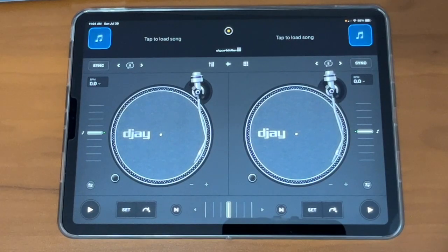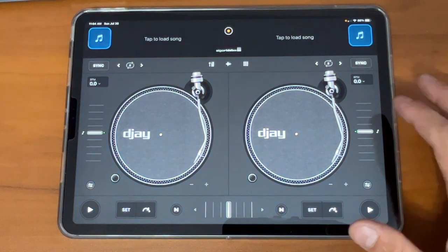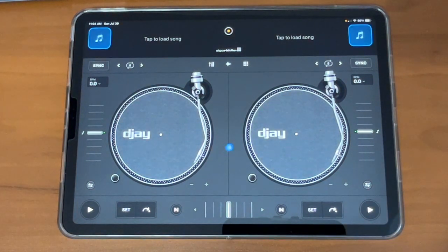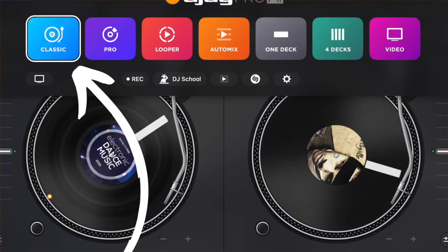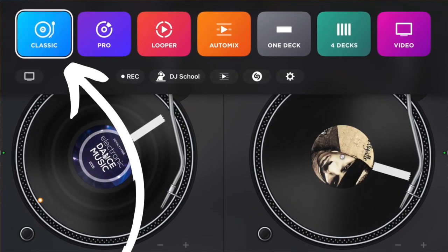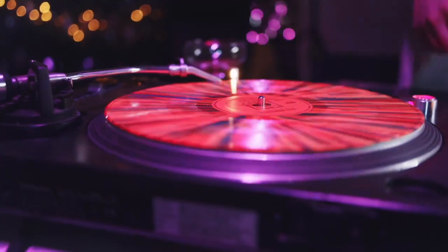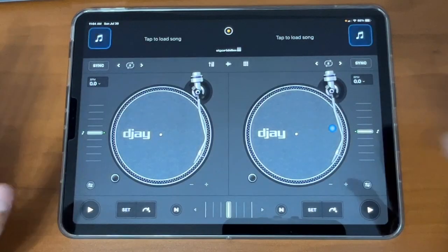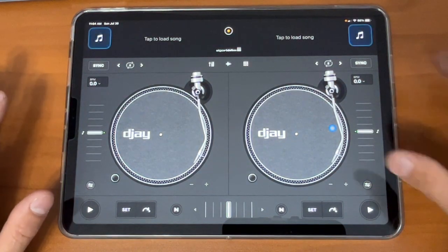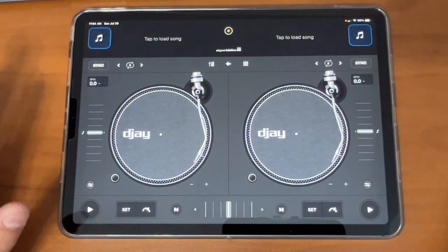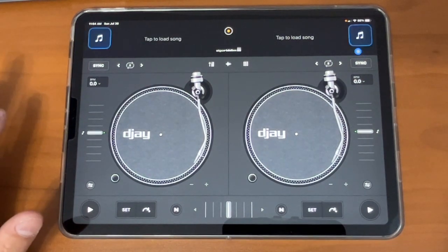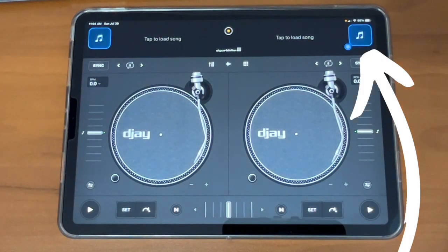The first thing that you're going to see when you open the app is this. This is what the app calls classic mode, and it's meant to emulate a real turntable on the mixer, and it does a really great job at it. If you look over here on the right, this is the most important thing to know first, and that is your music sources.